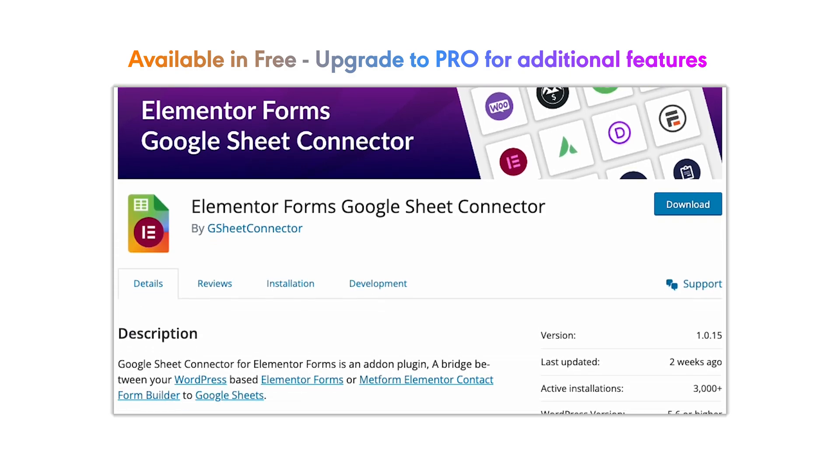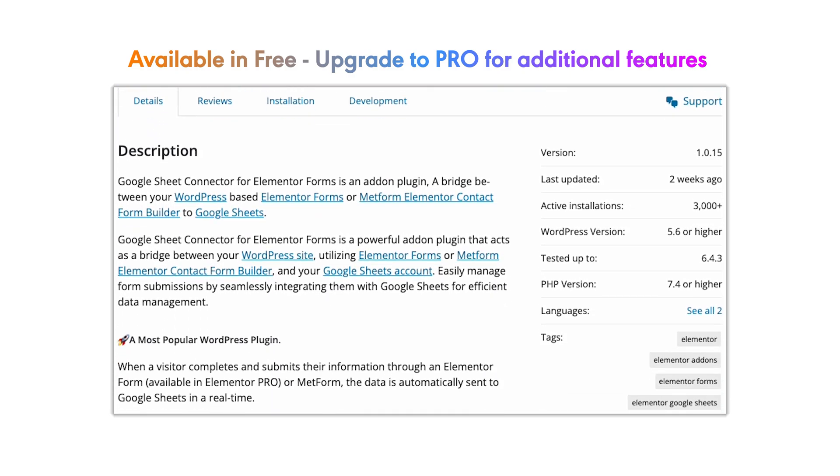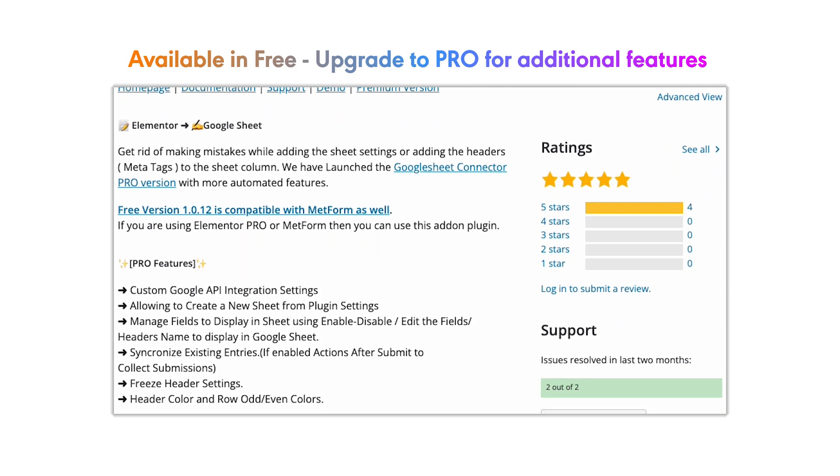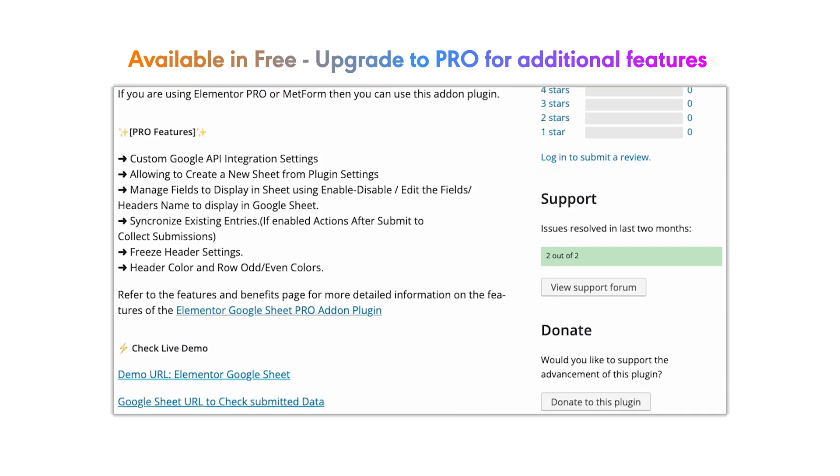Elementor Forms Google Sheet Connector is available to download, and already thousands of people are using it. Let's start using.